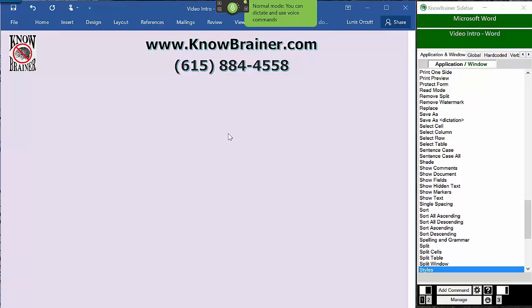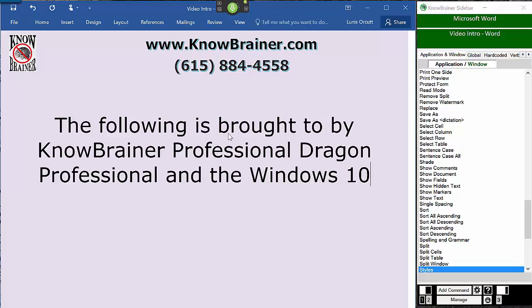The following is brought to you by NoBrainer Professional, Dragon Professional, and the Windows 10 Alarms and Clock Utility.